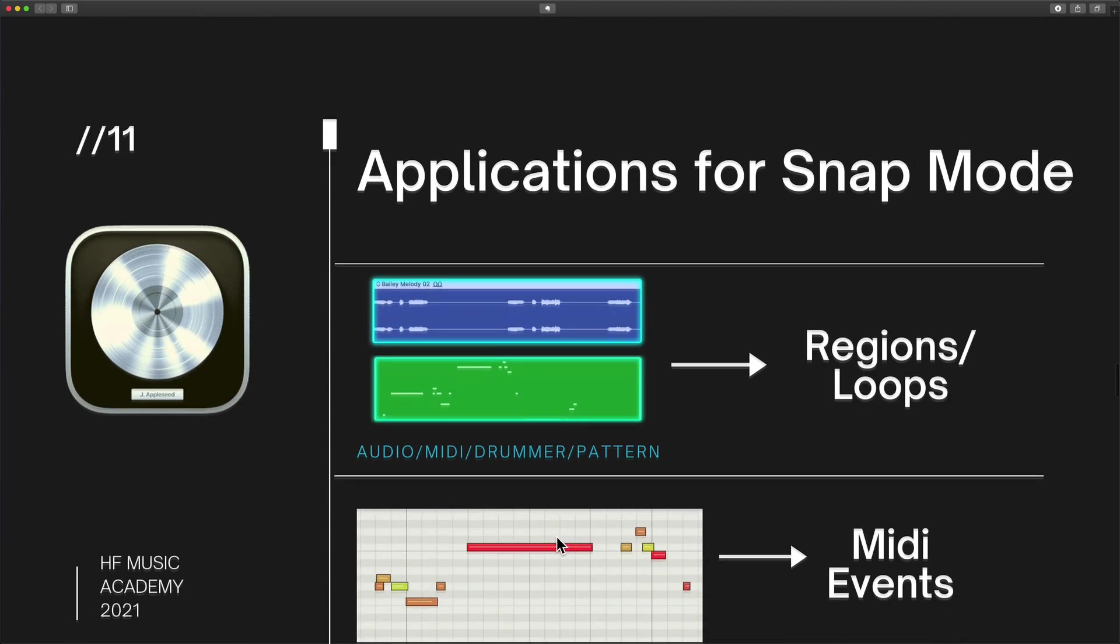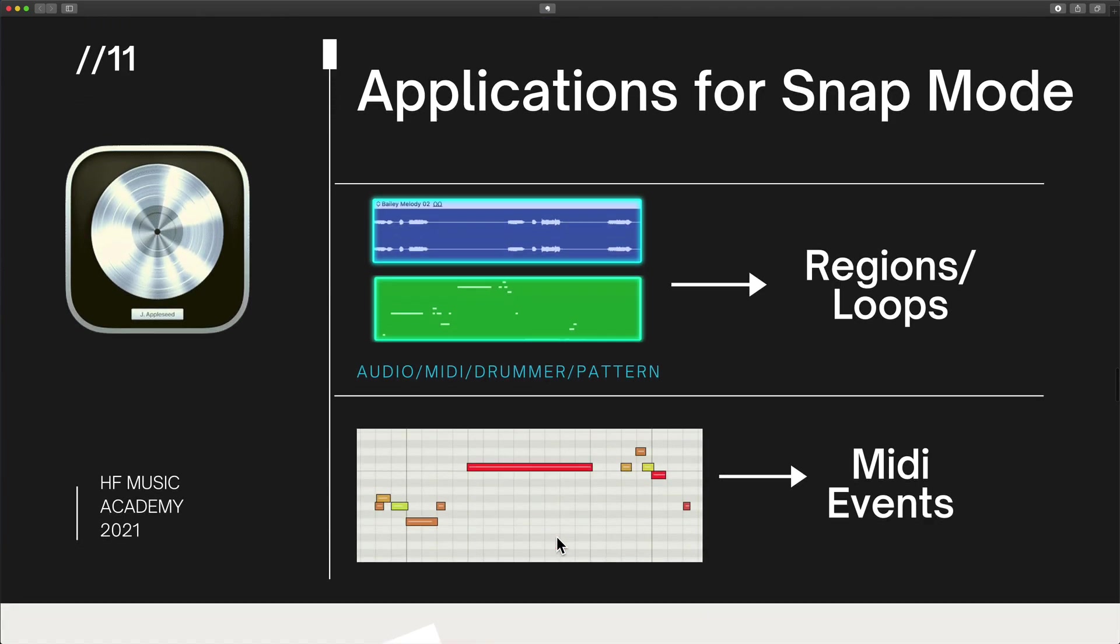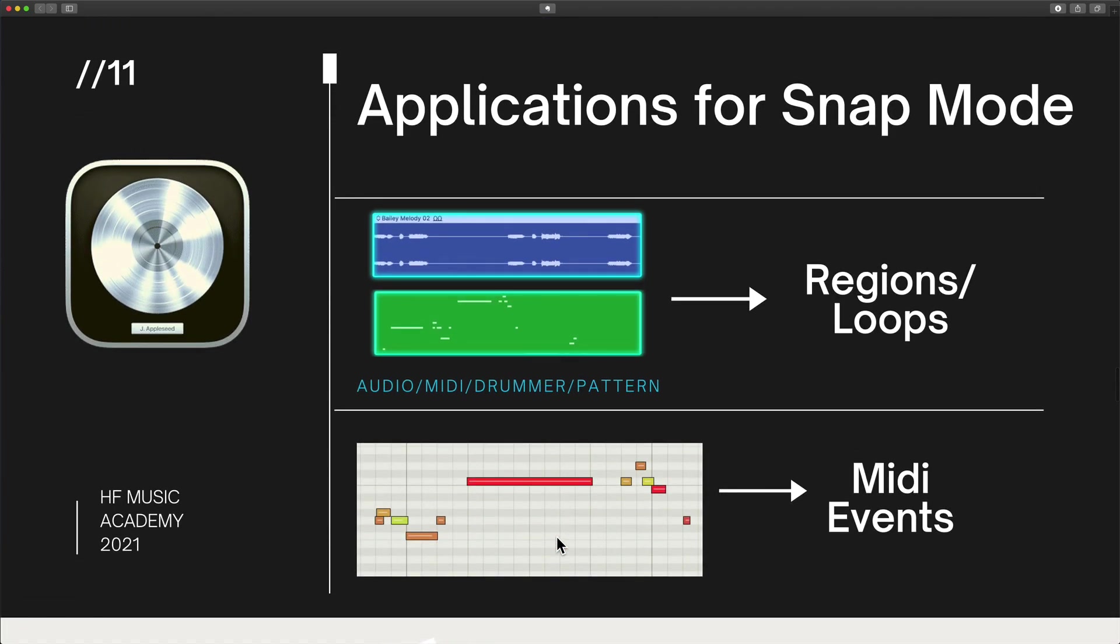Let me sum this up. The applications for snap and nudge work like this. Select the region, the MIDI event, it's going to be audio, MIDI, drummer, pattern. Either use snap by using the mouse or trackpad. You can then move those in a very precise way.